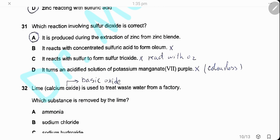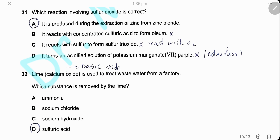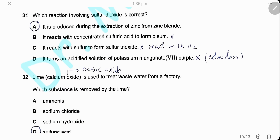Question 31. Which statement about sulfur dioxide is correct? It is produced during the extraction of zinc from zinc blende — yes, correct. It reacts with concentrated sulfuric acid to form oleum — no, that is sulfur trioxide. It reacts with sulfur to form sulfur trioxide — wrong, it reacts with oxygen. It turns acidified potassium manganate colorless — correct. The only correct answer is A.